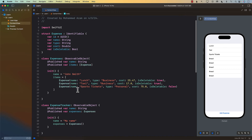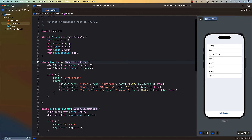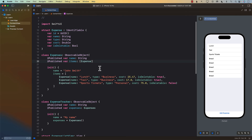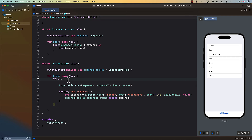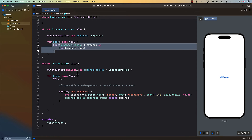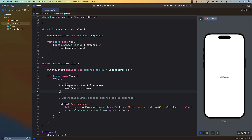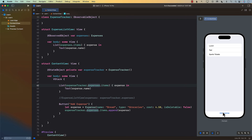Now let's look at the other option — what if you're using iOS 17 and can use Observable? I'm going to comment out the ExpenseListView solution and go back to the previous broken code where everything was using the original ContentView setup. If I add an expense, you can see again it's not working.